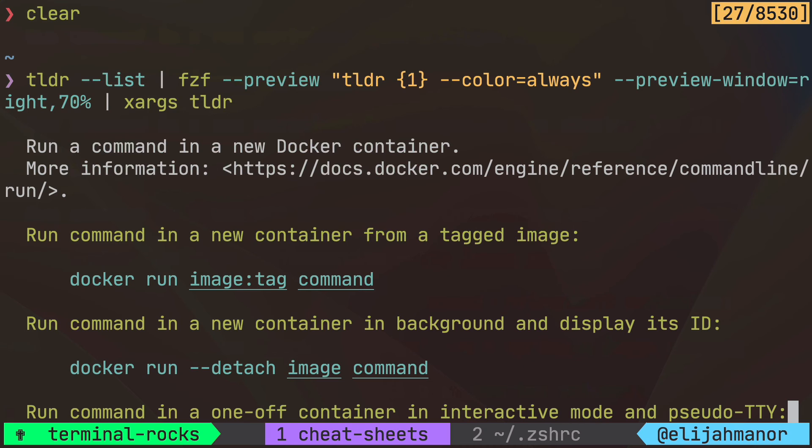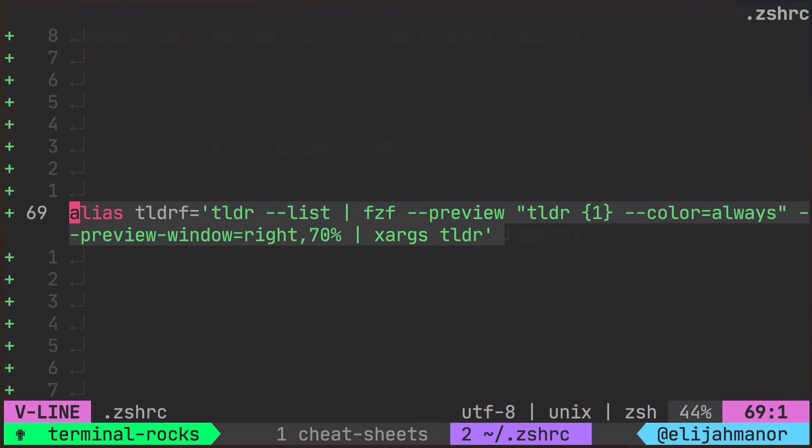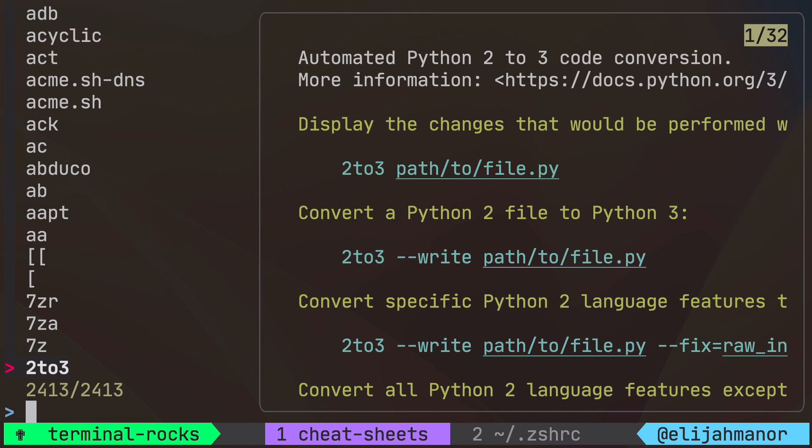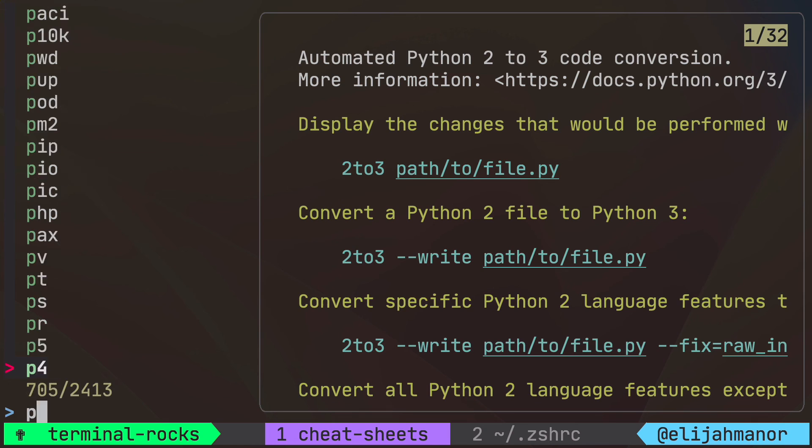You also could consider pulling this into your bash RC or zsh RC file as an alias, TLDRF for example, and then you could use that anytime you want instead of manually typing it out.